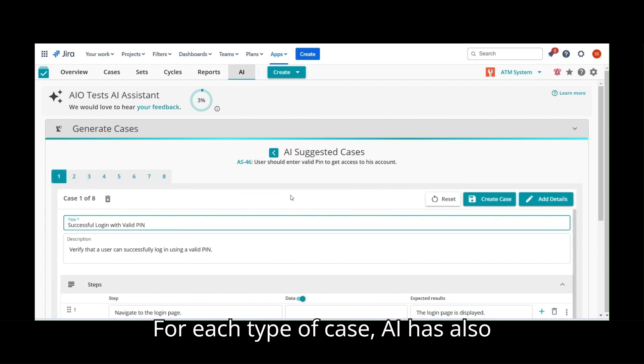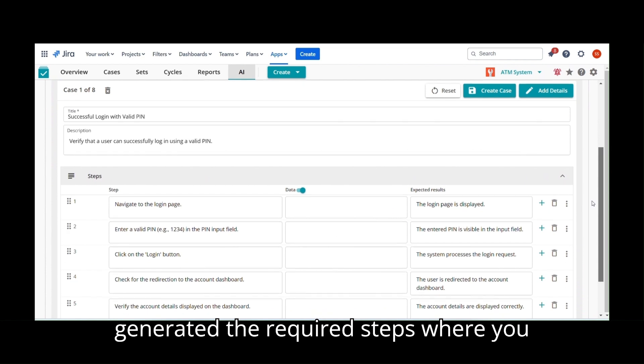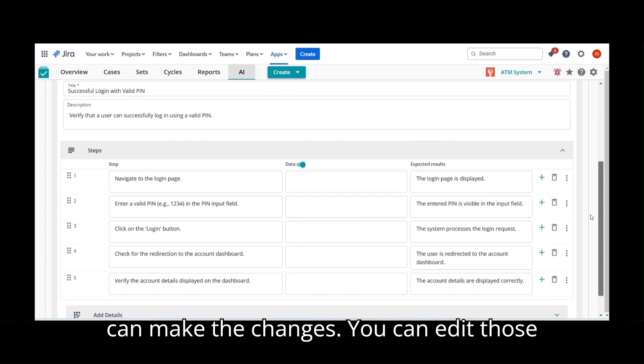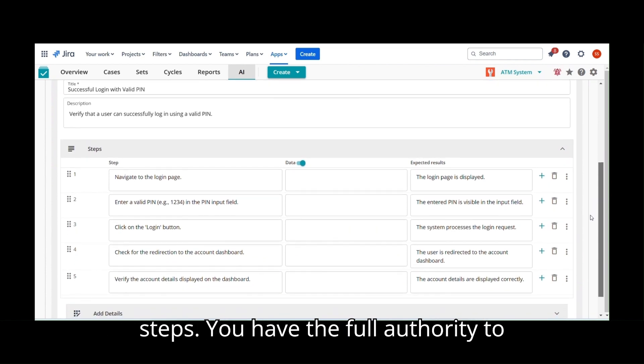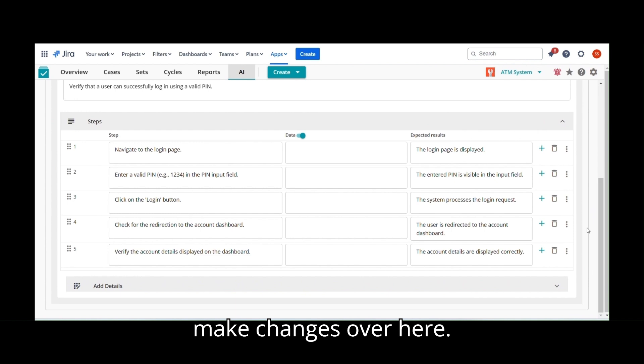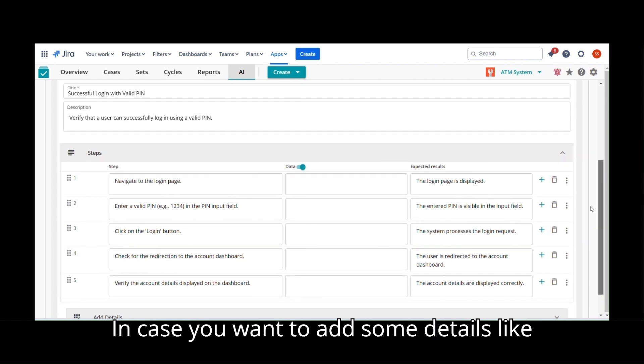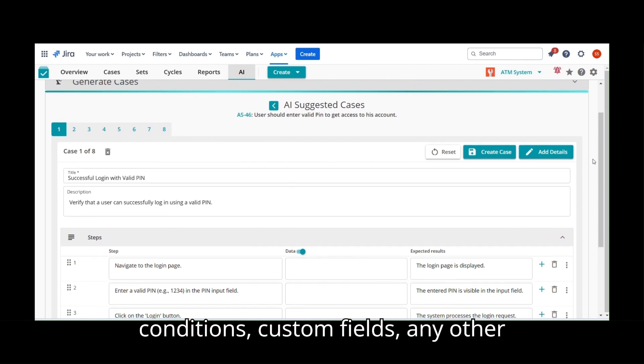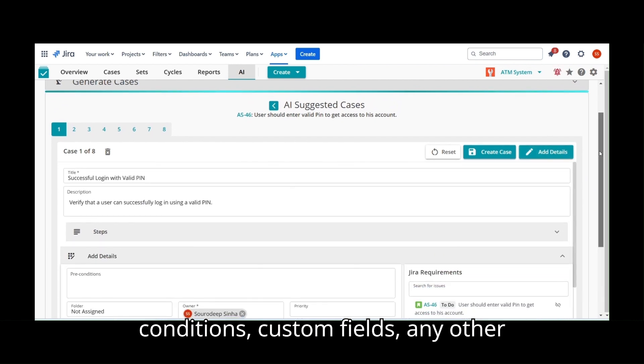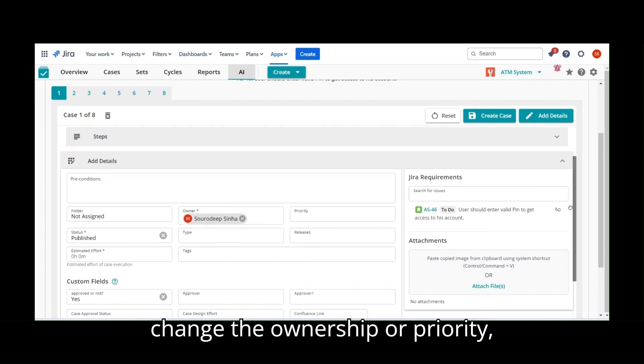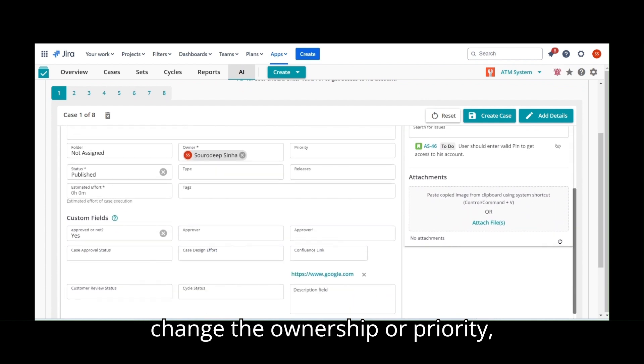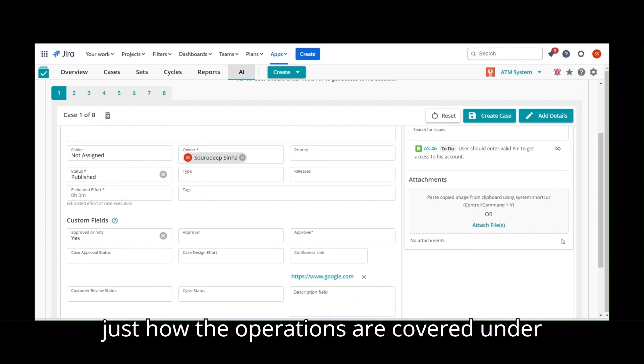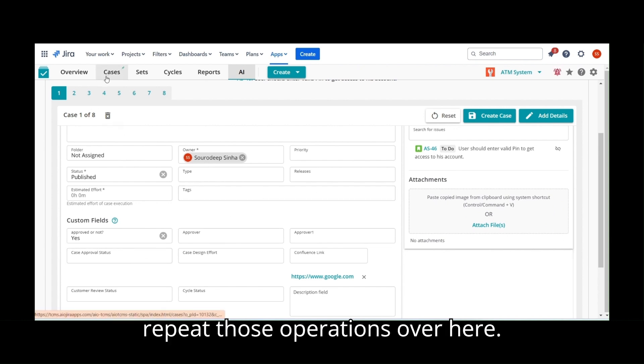For each type of case, AI has also generated the required steps where you can make the changes. You can edit those steps. You have the full authority to make changes over here. In case you want to add some details like conditions, custom fields, any other JIRA requirement, or maybe you want to change the ownership or priority, just how the operations are covered under Regular Cases button, the same way you can repeat those operations over here.